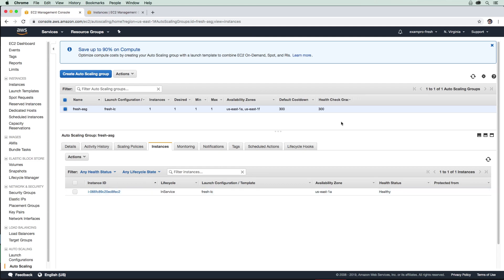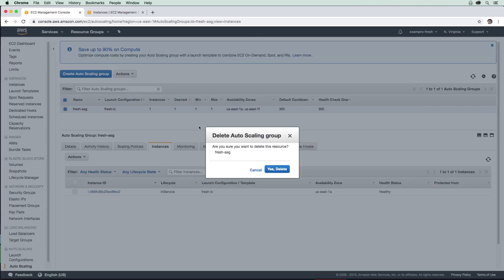All right, so our replacement instance is now healthy and in service. So what I want to do is go ahead and remove this auto scaling group. Now, I believe that when we delete this auto scaling group, it's going to take down the instance as well, so we're not going to have to delete that. I'm just going to go ahead here and delete the auto scaling group, and we're going to say yes.